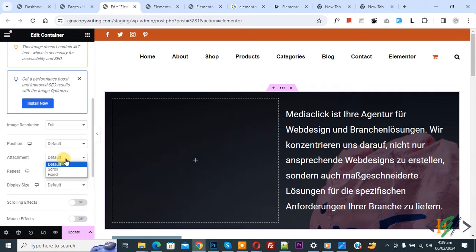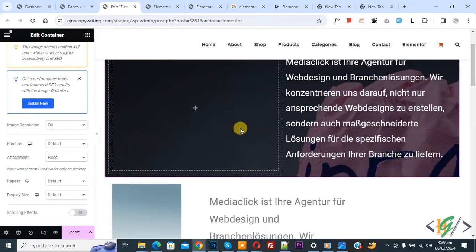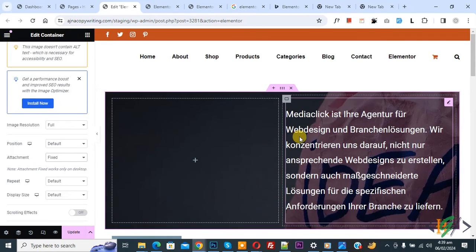Now you see two options: scroll and fixed. Now select fixed. Now scroll down. You see the text is moved but the background image is fixed.